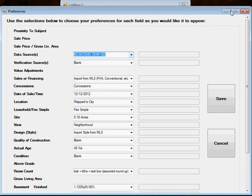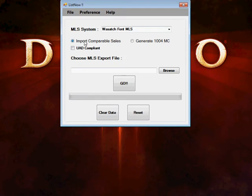Since most everything we do these days is UAD compliant, we leave the UAD compliant box checked by default.